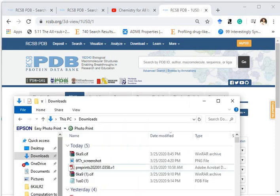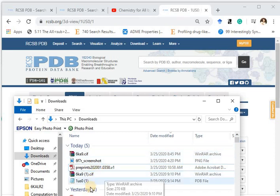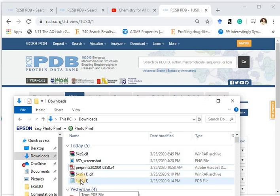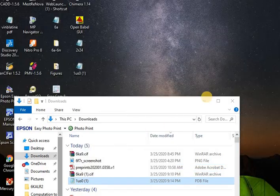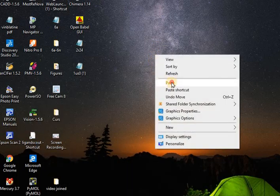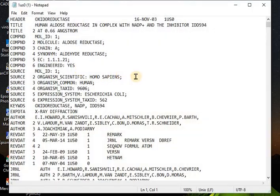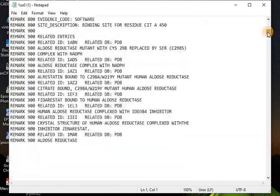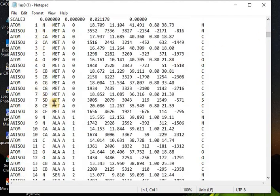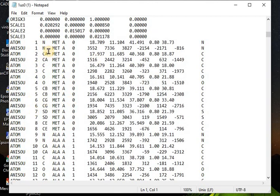Let's have a look in the downloads. We have 1US0. You can copy and paste it. We have the aldose reductase file. Let's open the PDB file. This is the information about the classification of the protein, and you can find information about the author in the PDB file. Basically, a PDB file is just a text file with information about all the atoms of the protein chain — the number of atoms, type of atoms, amino acid, and the XYZ coordinates. The whole protein sequence information is available in the PDB file.